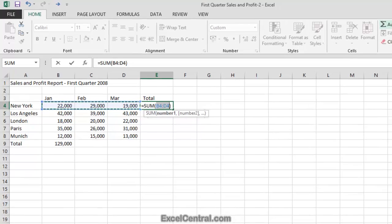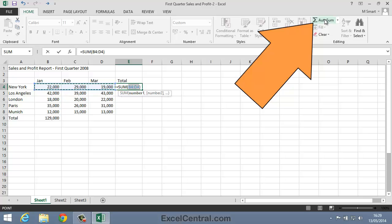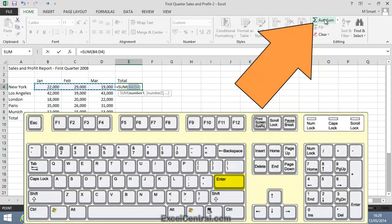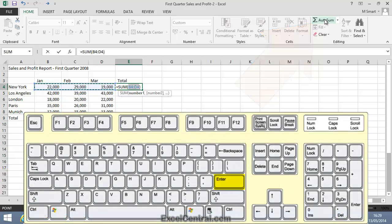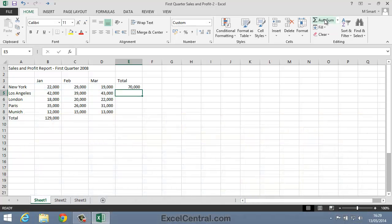Once again I need to either click the AutoSum button again or press the Enter key. I think this time I'll press the Enter key and I can see that in the first quarter the New York branch had total sales of 70,000.